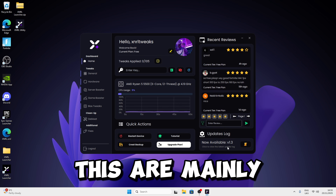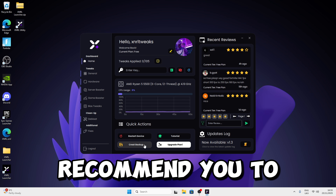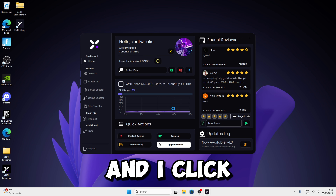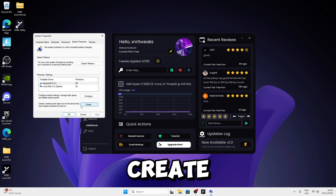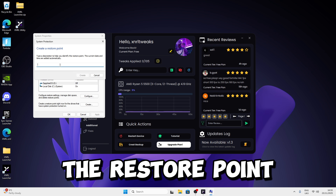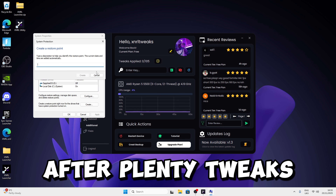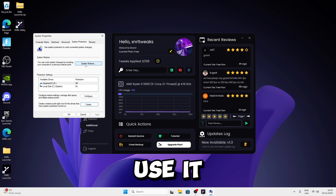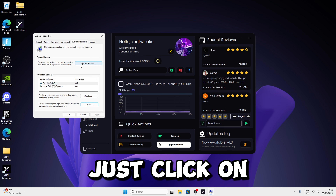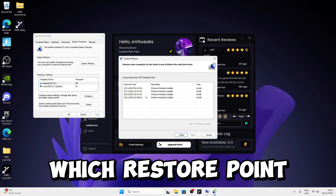There's also an update log where you can see major updates. What I recommend you do is click on Create Backup, click Yes, and press OK. Click Create and select a name for the restore point — I highly recommend doing this just in case anything happens to your computer after applying tweaks. Once created, you're good to go. To restore, click on System Restore, select your restore point, and press OK.